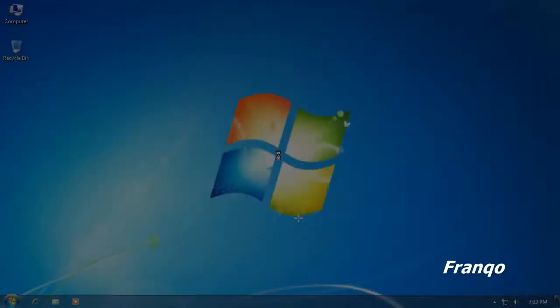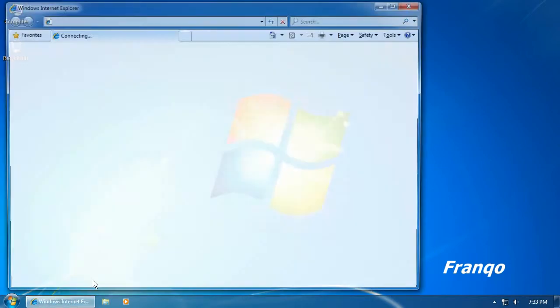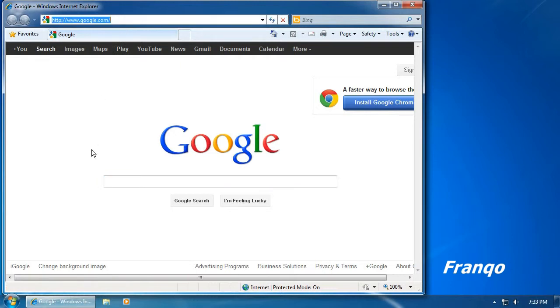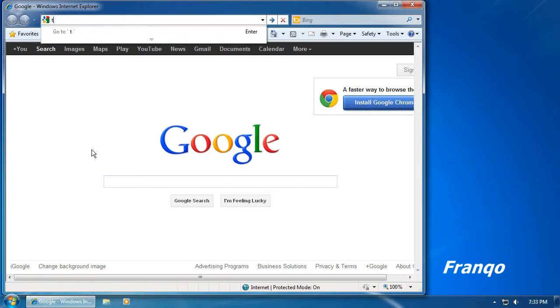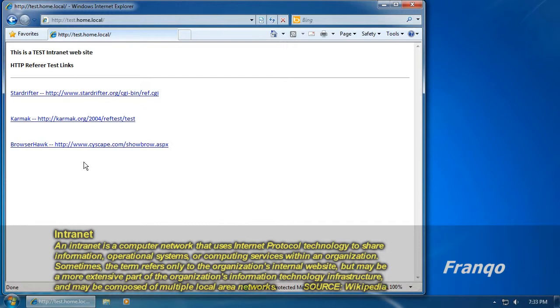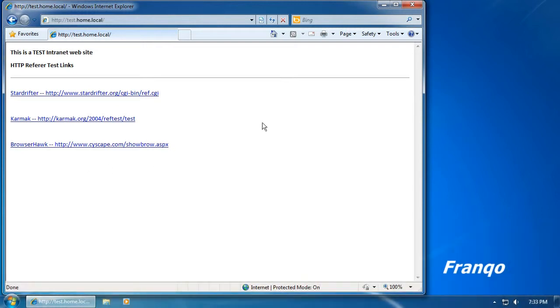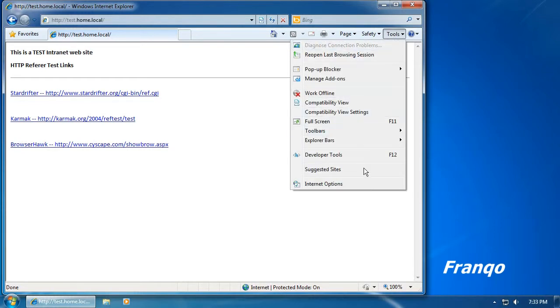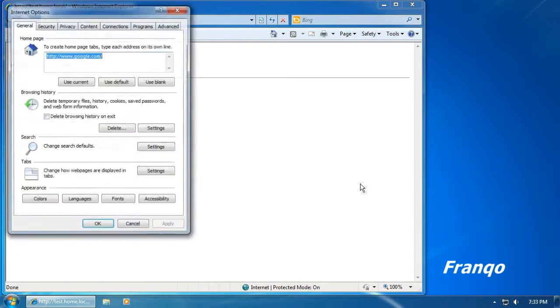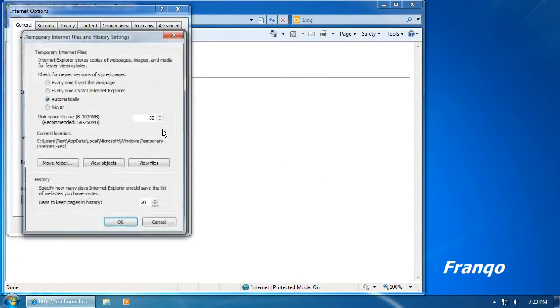In this demonstration, we will be using a web browser to test the HTTP referrer. For this scenario, I have created a test website called test.home.local. It is an intranet website, therefore it is not on the public internet. Here I have three public website links that I can use to test the HTTP referrer. But before I proceed, I want to make sure that Internet Explorer retrieves its data from the public internet website rather than its cache.